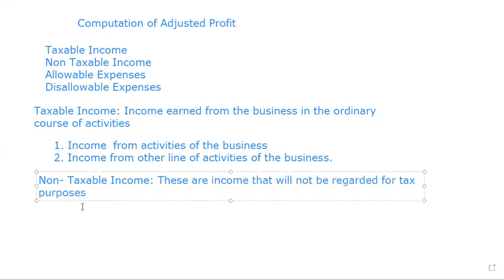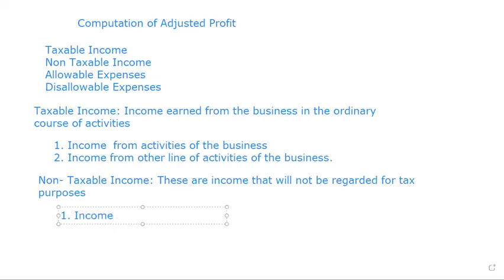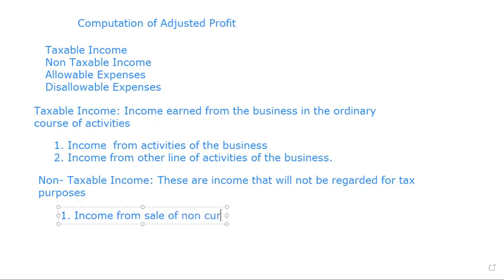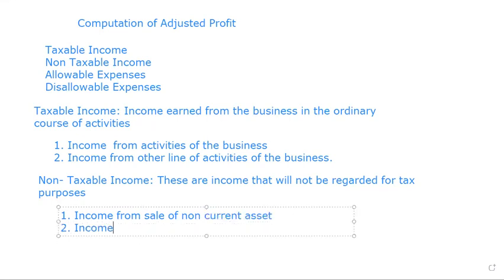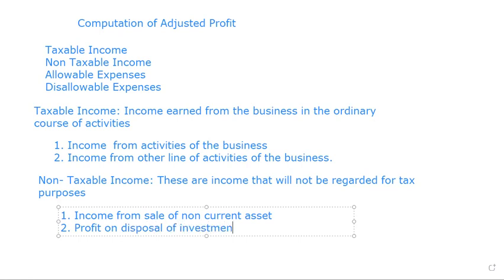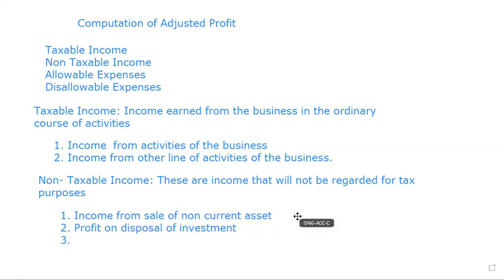One example, one very good example of this is income from sale of non-current assets. Number two is profit on disposal of investment. Are we together? And the example of this is...